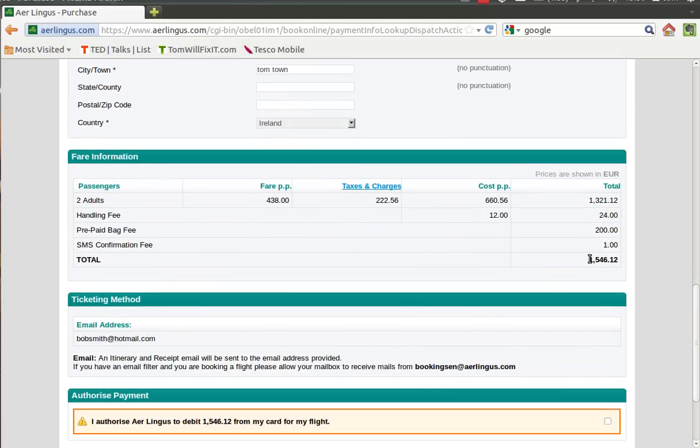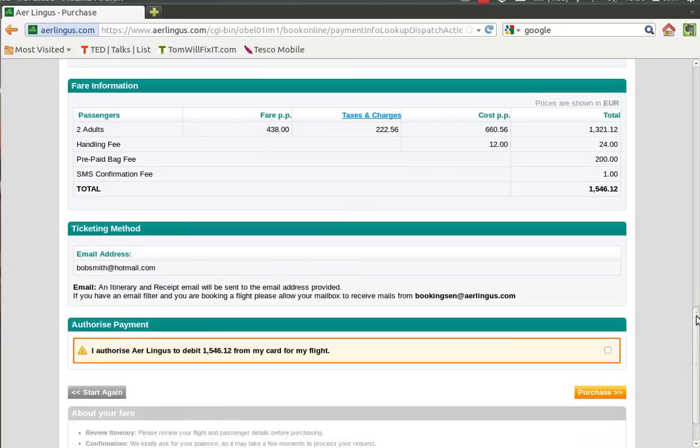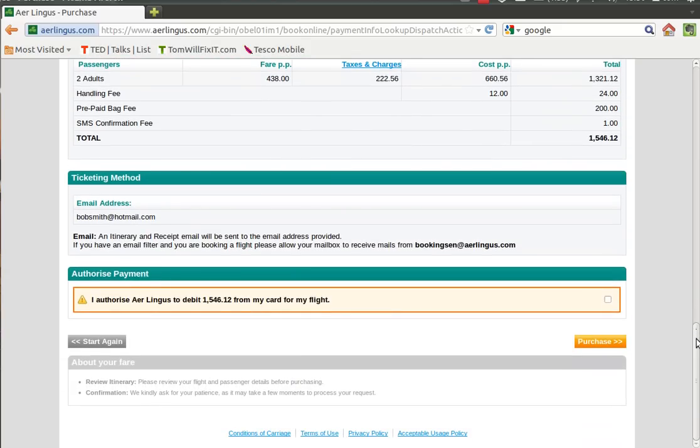Okay, so again these are all extras that are being offered: insurance, lounge, car parking, car hire. We can just skip right past all these and just down the bottom right hand corner select continue.